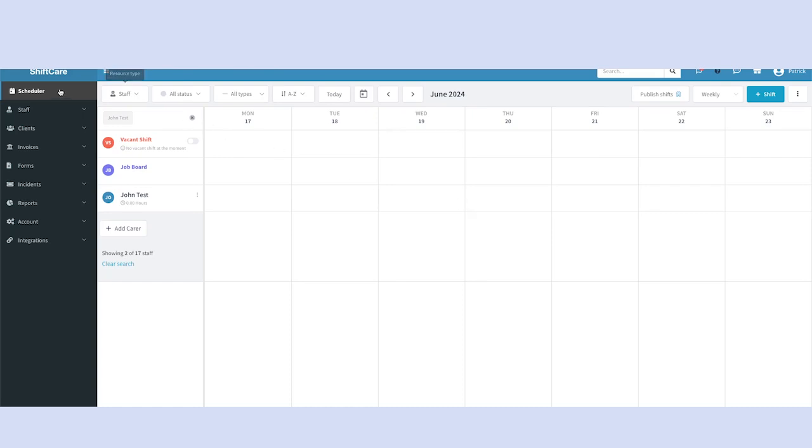You're going to start in the scheduler tool. That's the option at the top in your left-hand navigation menu.